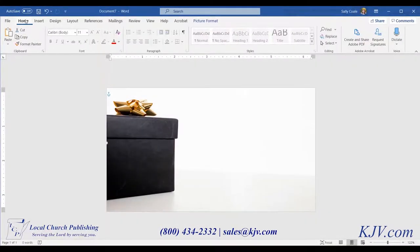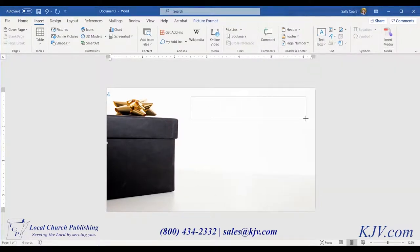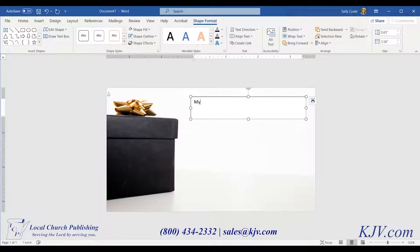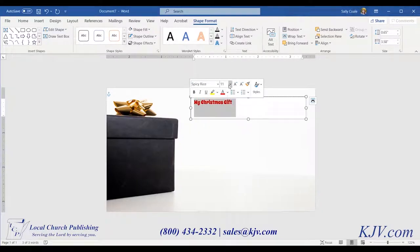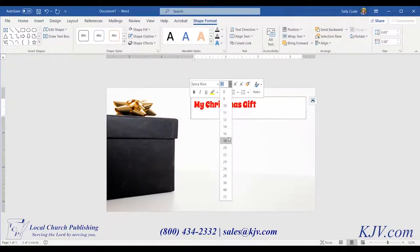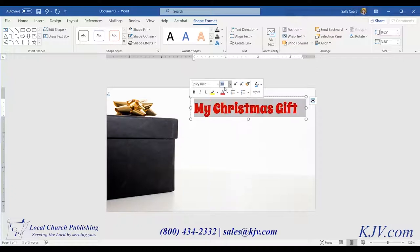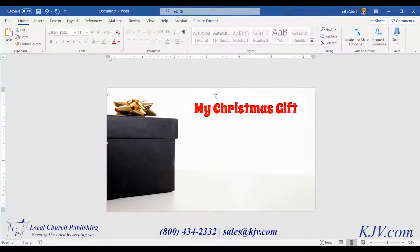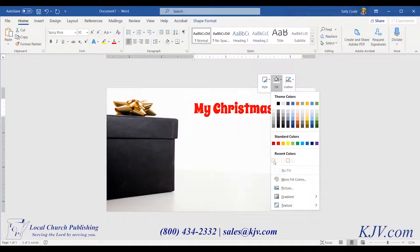Now that we have our image where we want it, it's time to insert the first text box. Go to Insert, Text Box, Draw Text Box, click and drag, and release to draw the text box. Type in your text — "My Christmas Gift." The font I chose is a Google font called Spicy Rice; you can find that on Google Fonts, we'll put a link in the description. We're going to use 30-point text and make it whatever color you'd like. Text boxes automatically come with an outline and a fill, and we don't want that. Right-click on the outline, click Outline > No Outline, then Fill > No Fill.